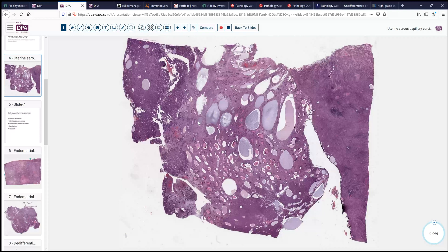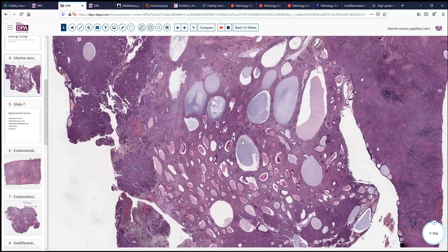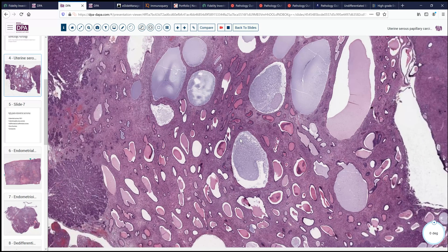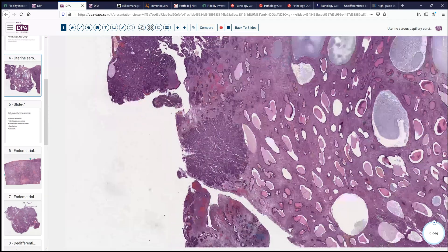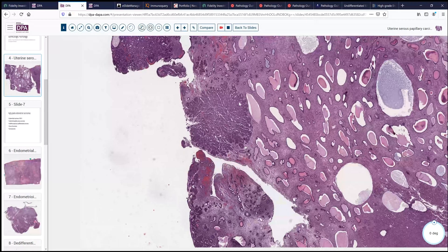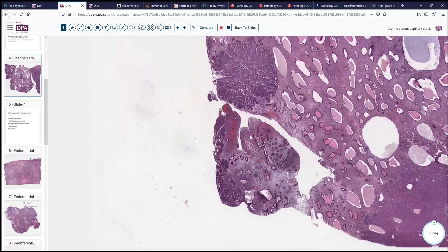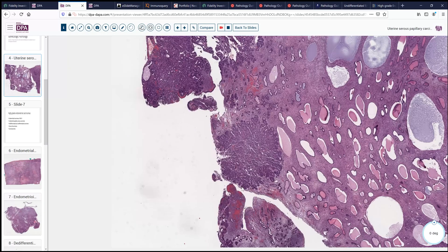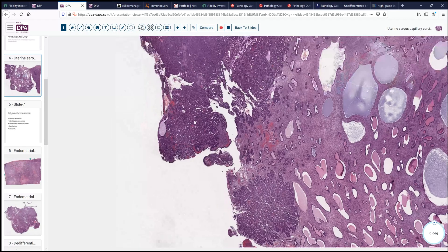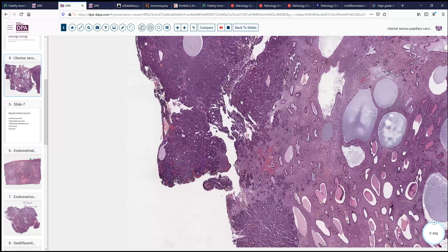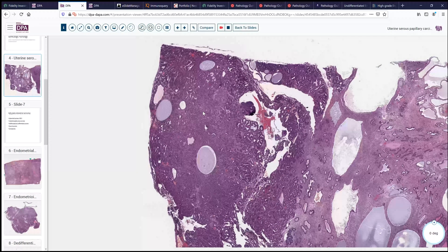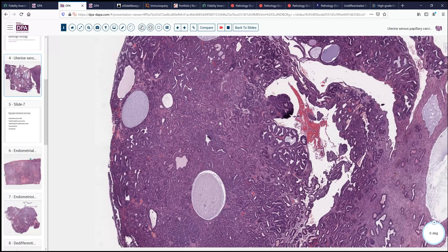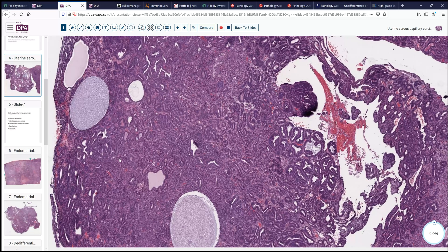Most of this polyp looks fairly bland with large dilated spaces, typical of an endometrial polyp. However, on the surface we see a characteristic finding of some more condensed, closely packed glands, hyperchromatic tissue areas, and a jagged irregular contour to many of these glandular structures along the surface of the polyp. This is a typical scenario that may occur in older women with this neoplastic proliferation as part of the polyp.